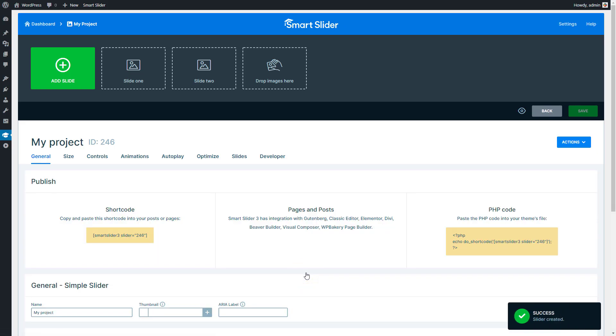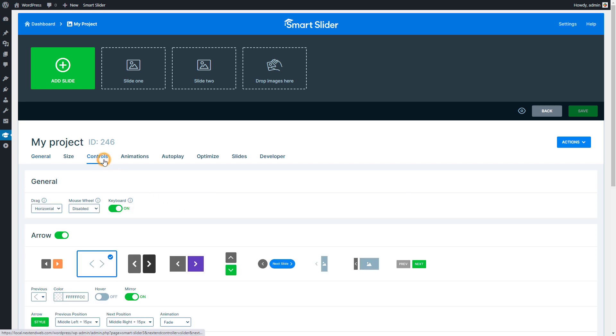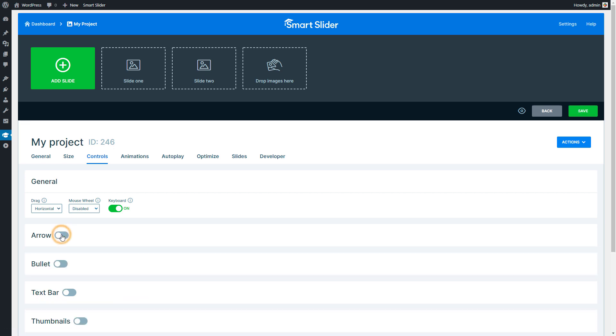To create our example's design, first I will start with the slider settings. Go to the Controls tab and turn off the arrows. Then turn on the bullets.